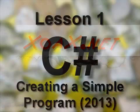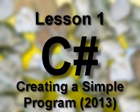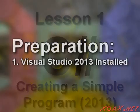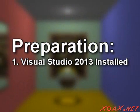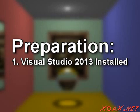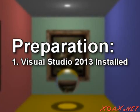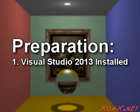Zoax.net C-Sharp Lesson 1: Creating a Simple Program in Visual Studio 2013. To follow along with this lesson, you will need to have Visual Studio 2013 installed.